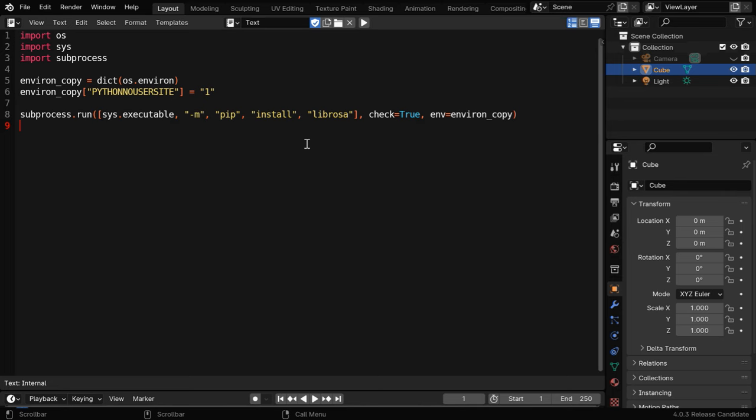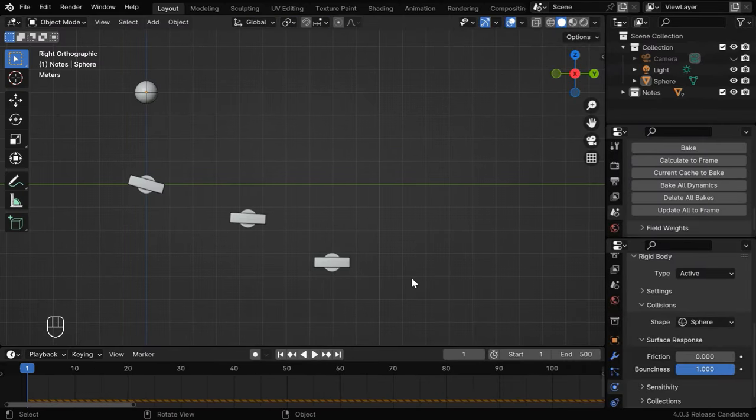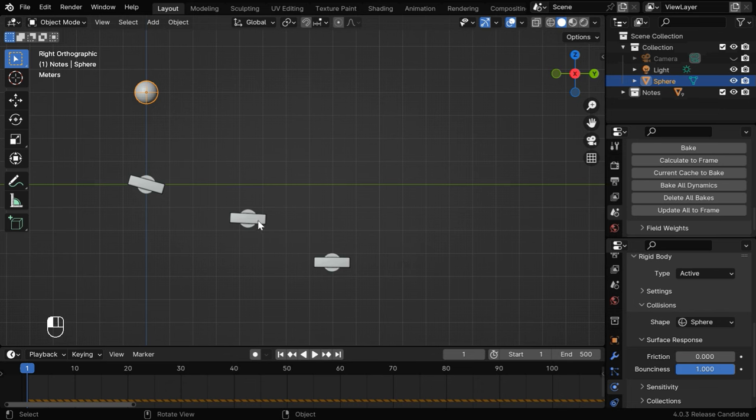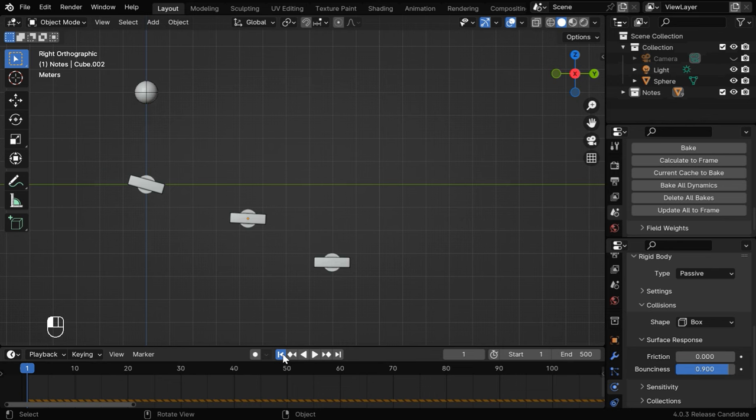Now we can start with our Blender file for the musical marble animation where we have set up rigid body physics for these objects. So this ball is set up as an active rigid body, and these musical notes are set up as passive objects. We have discussed this thoroughly in the first part of this tutorial.